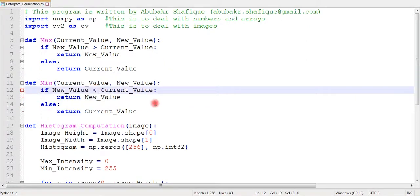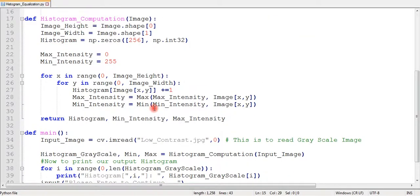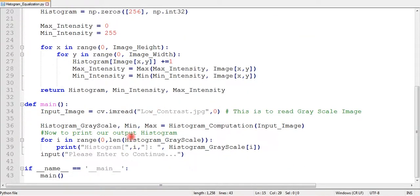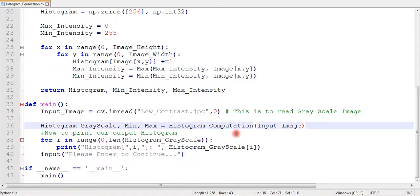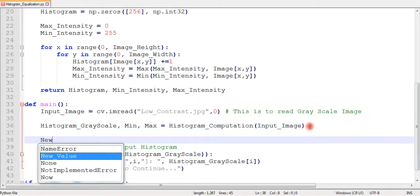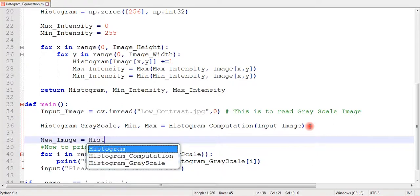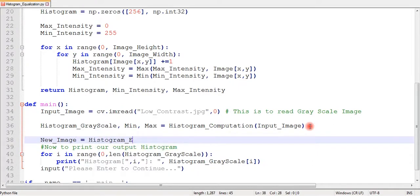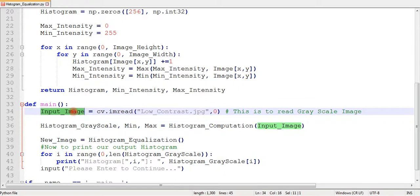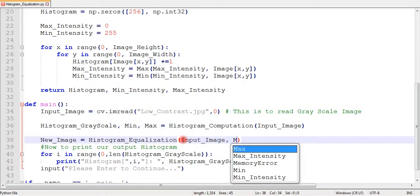We can now write our equalization function and pass our current image, maximum and minimum values to this function.